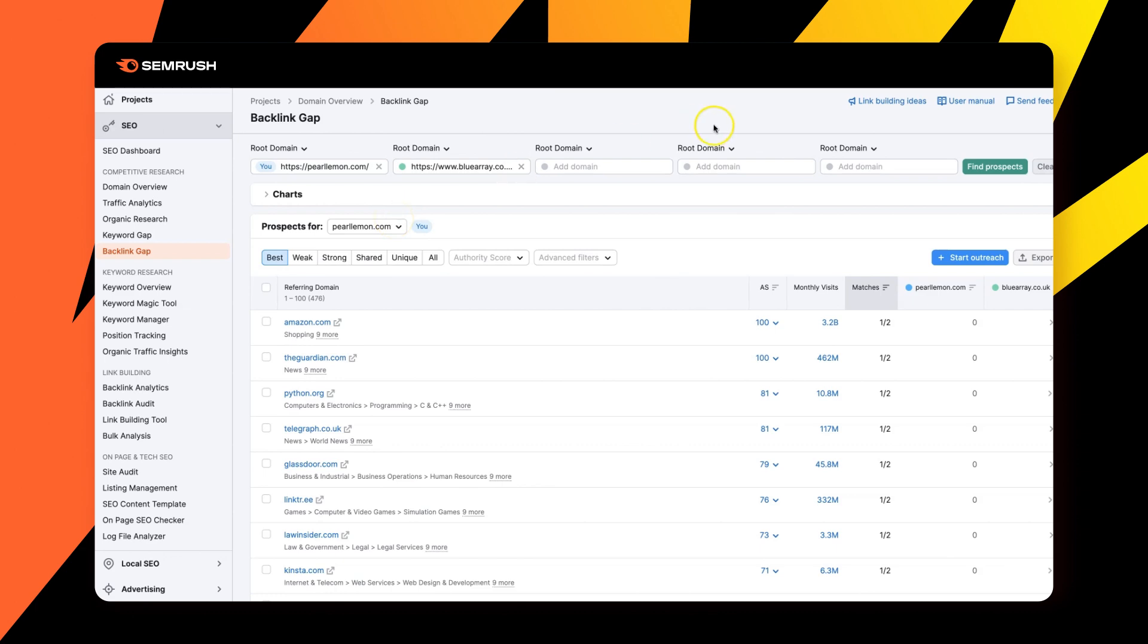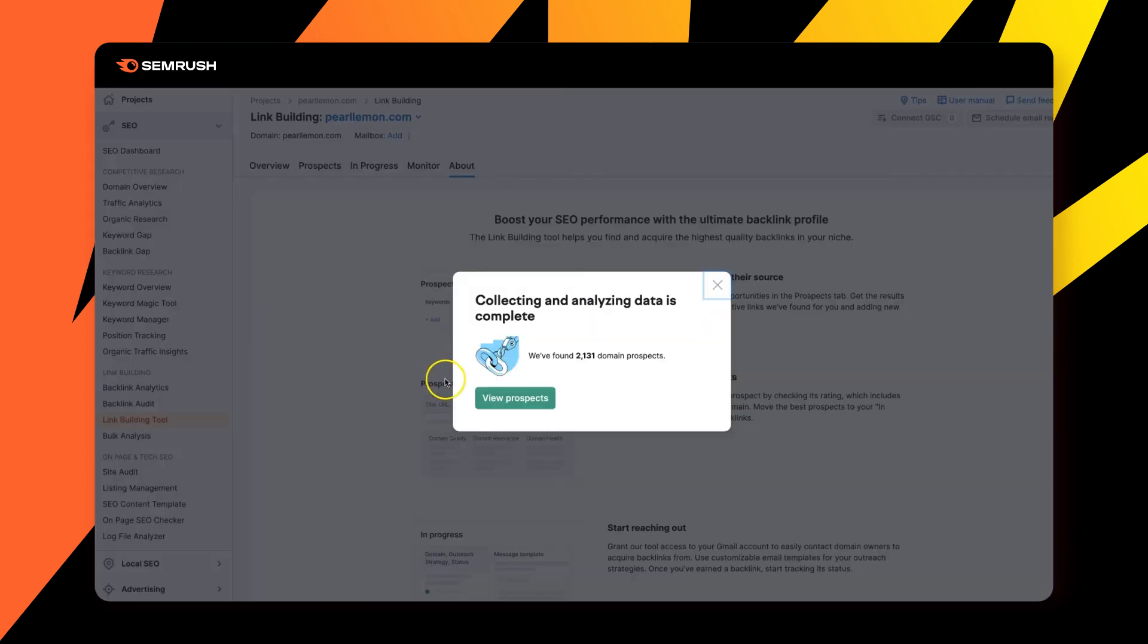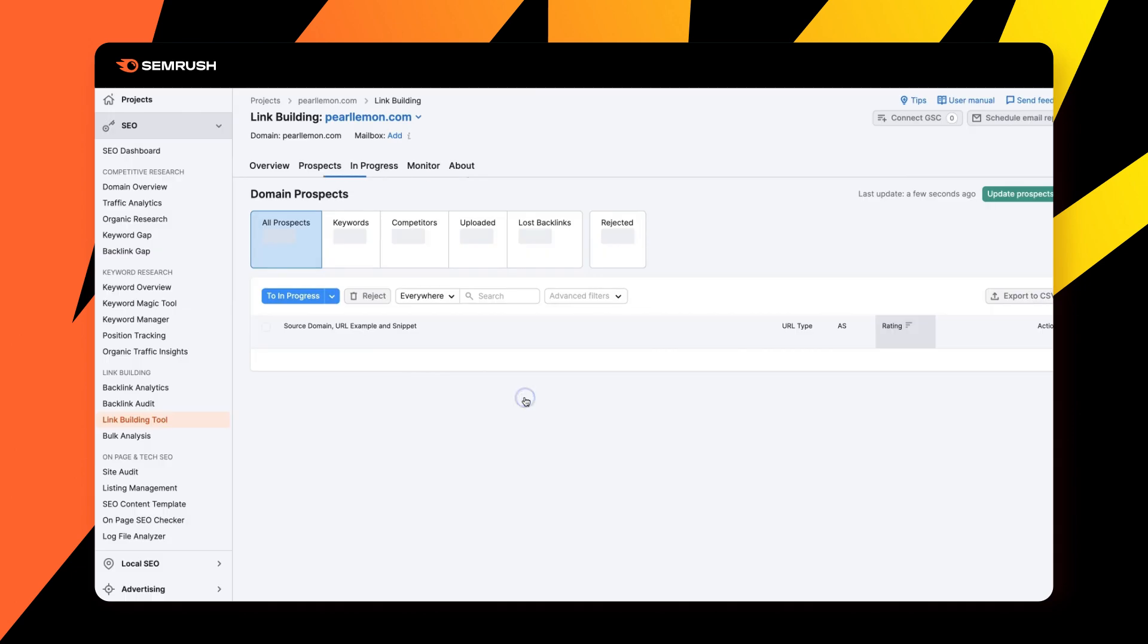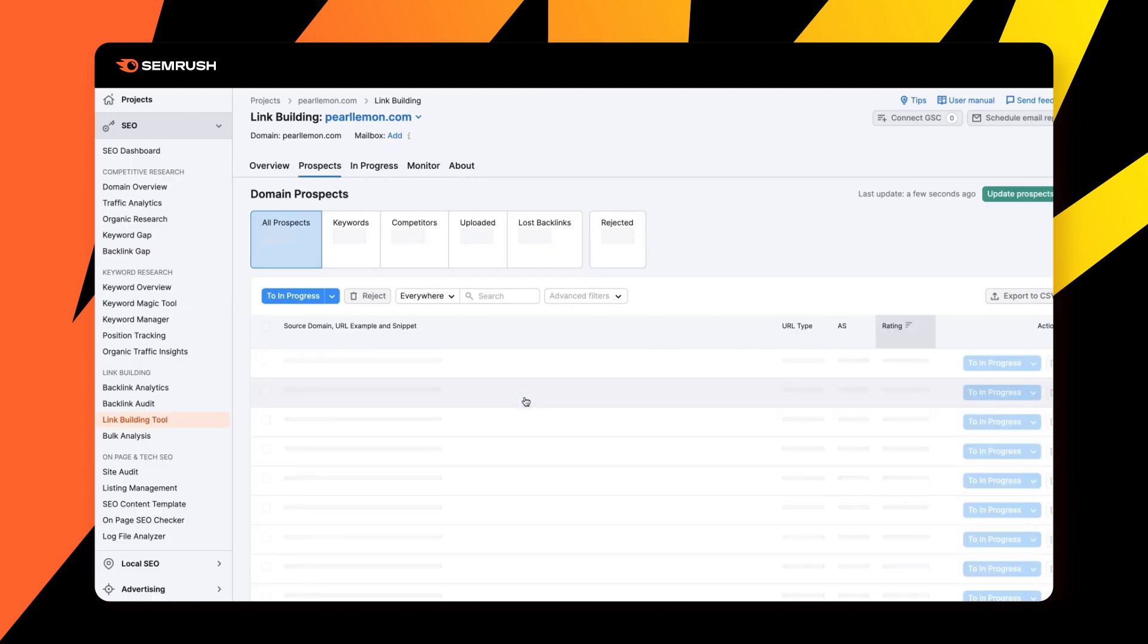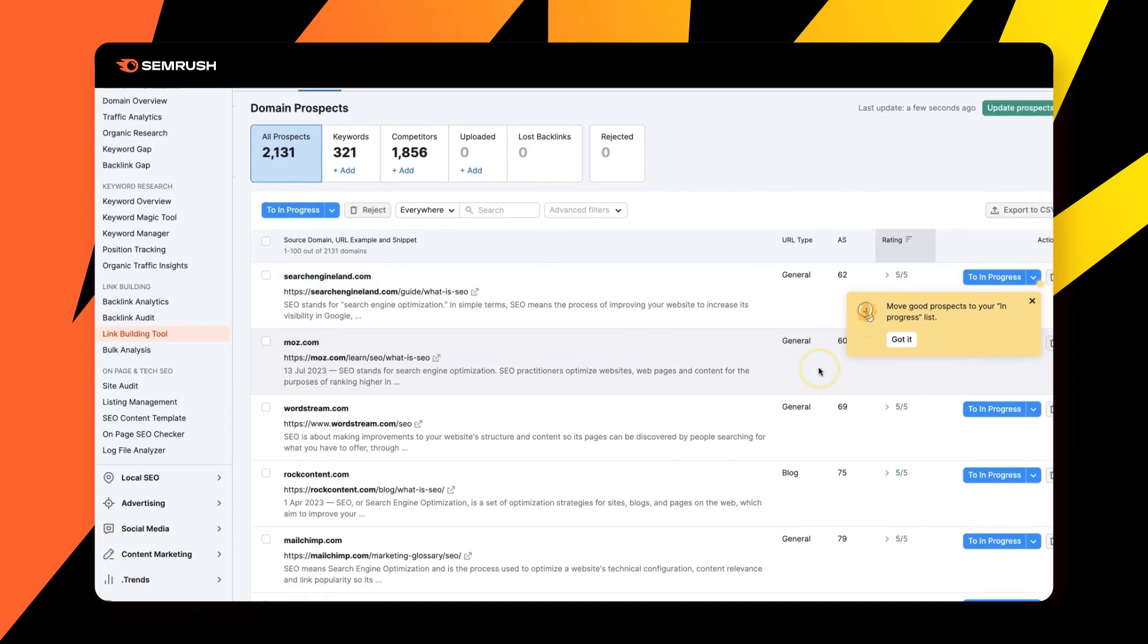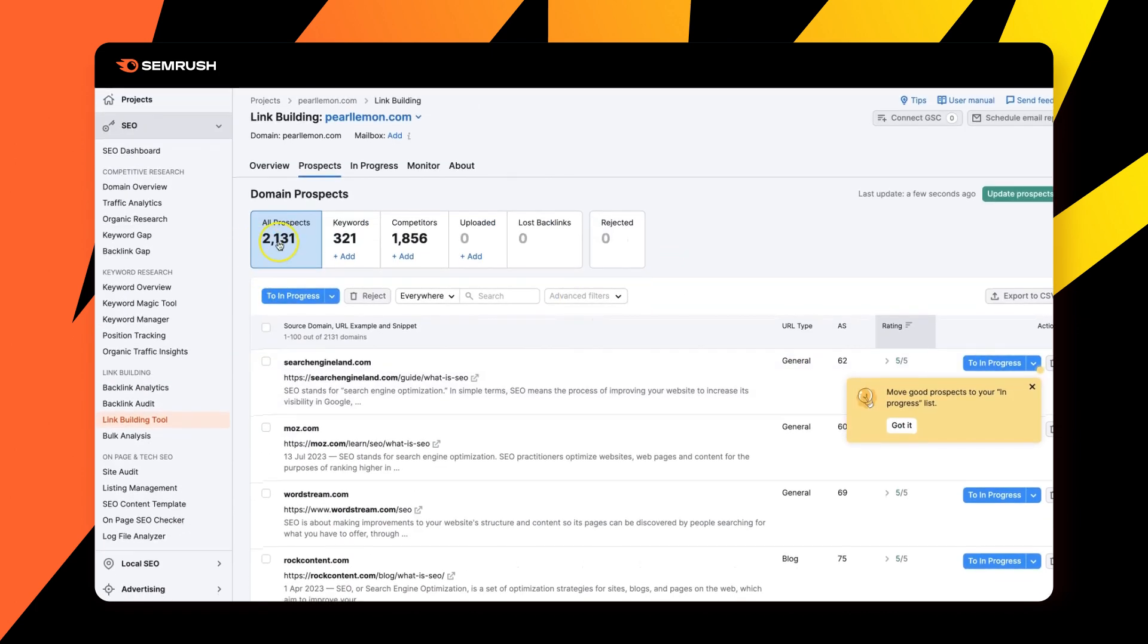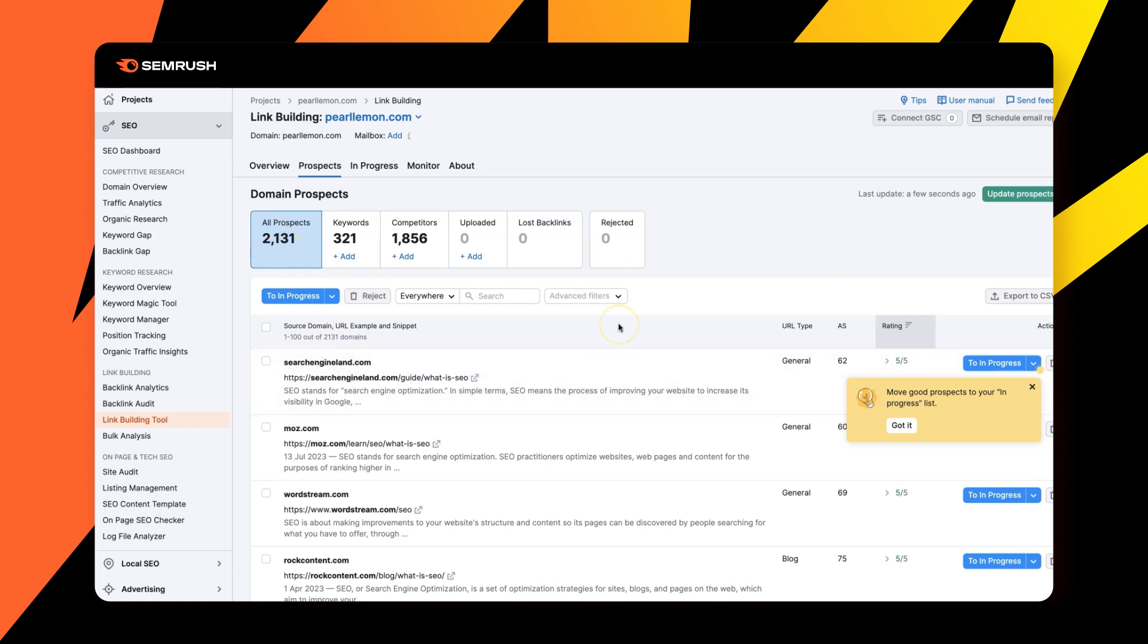So a combination of all of these tools, if we go in and have a look here, it's also found 2,131 domain prospects. Now we'll go to view prospects, and there's just a whole ton of potential opportunity here based upon what SEMrush has found, based upon competitors, based upon potential keywords that it can add, but prospects in any event that we could potentially run outreach campaigns to.